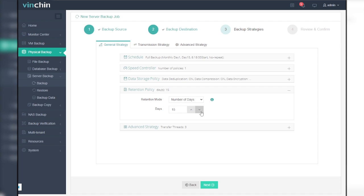Once the retention policy is triggered, data that exceeds the restore point or day limit will automatically be merged for policy compliance.